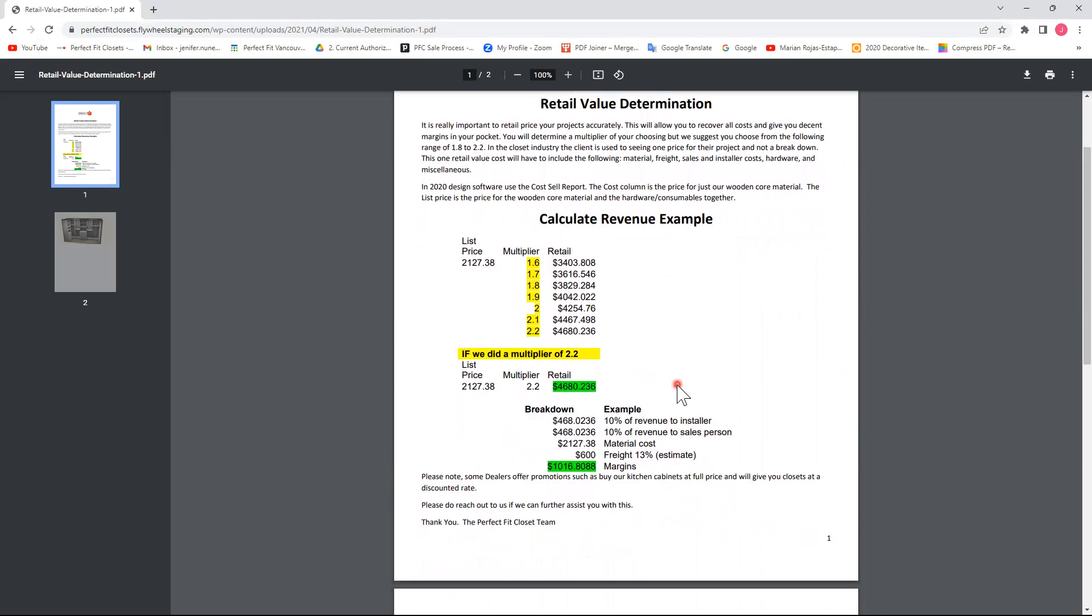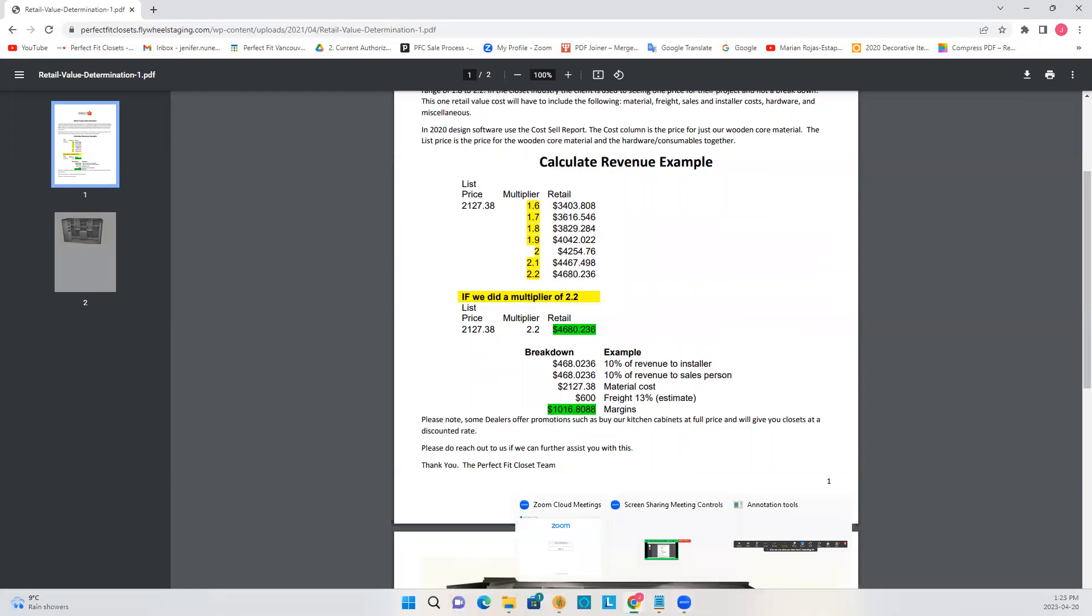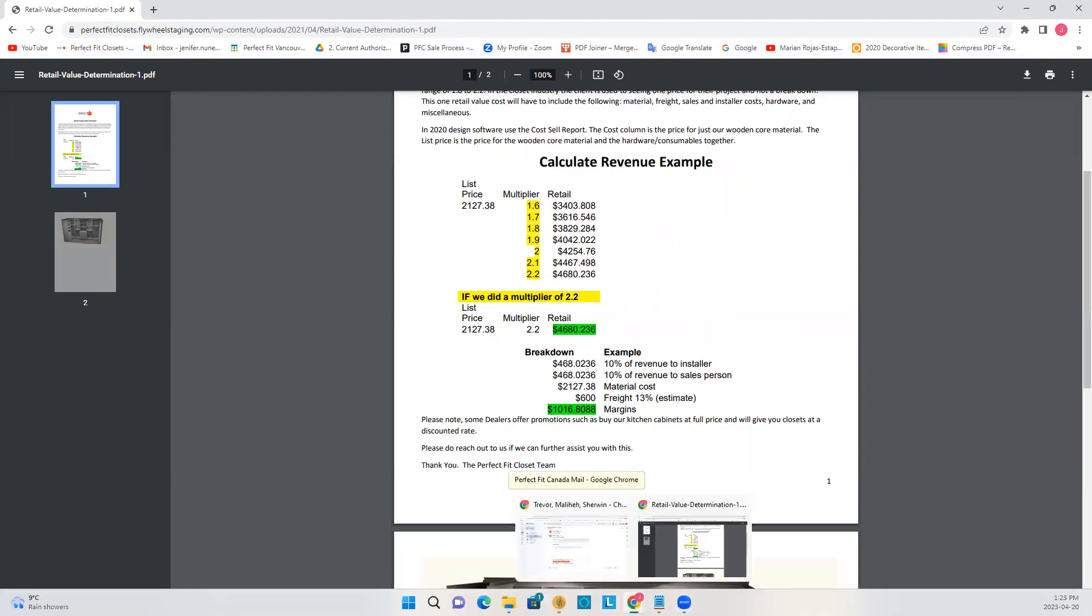Don't forget to calculate your freight, sales, and installer costs and other miscellaneous items.